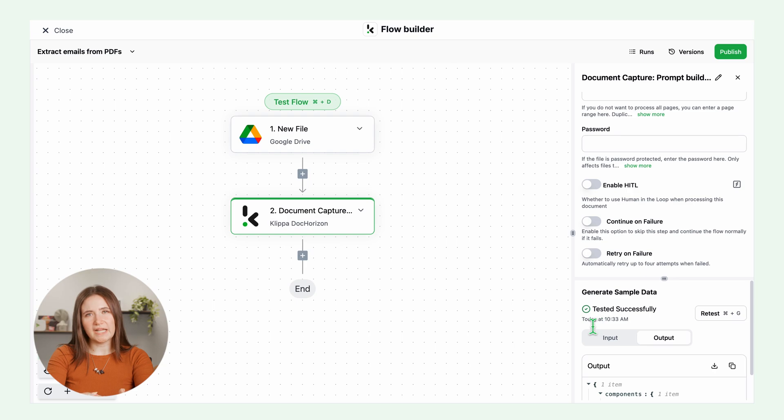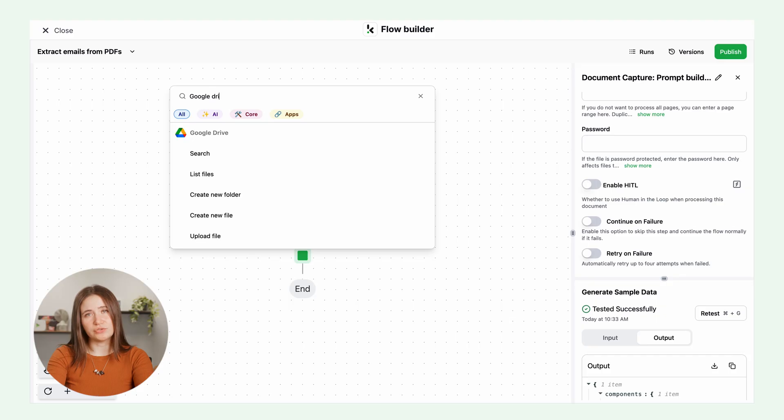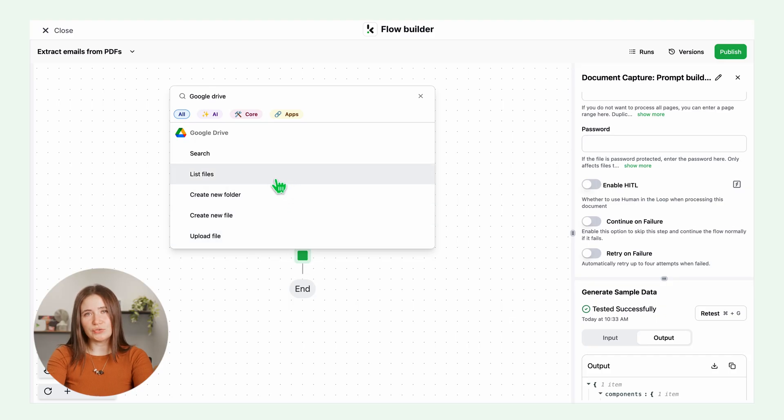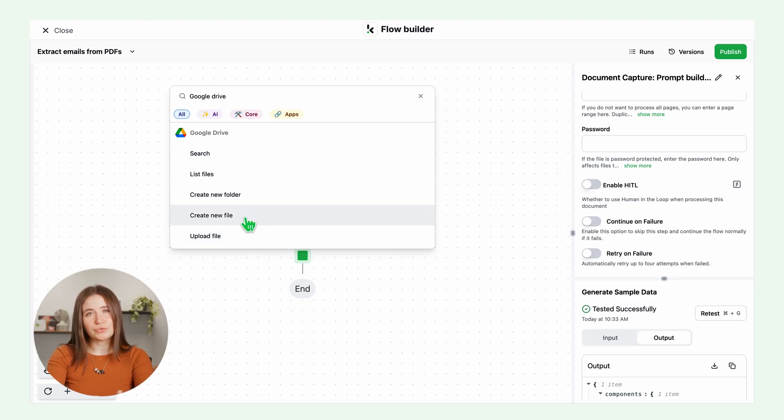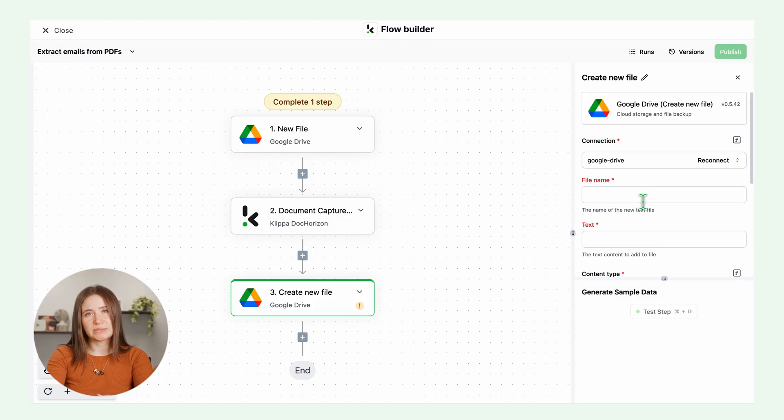Now let's save the results. Add another component. This can also be CSV, Google Sheet or any other application you are using. Now we are going to use Google Drive. Search Google Drive, create new file. Configure it like this.